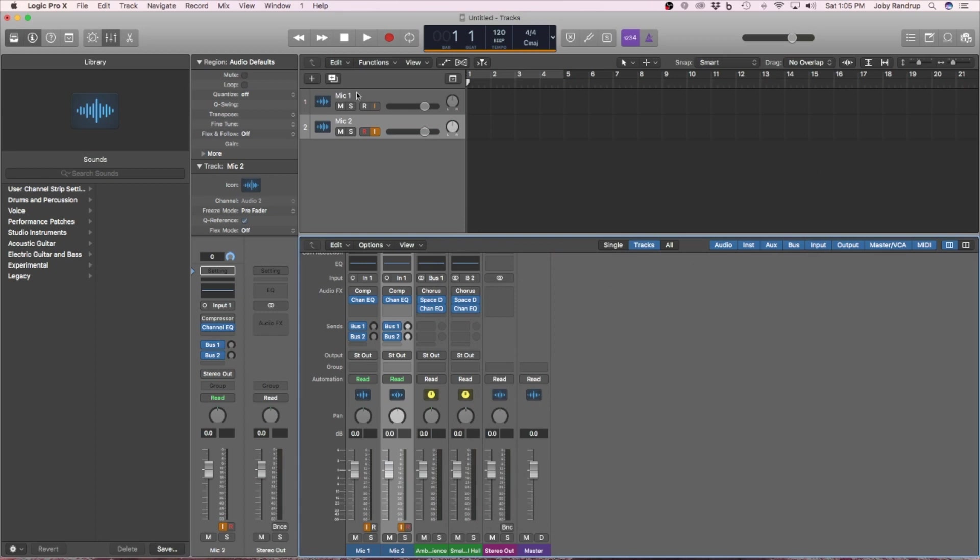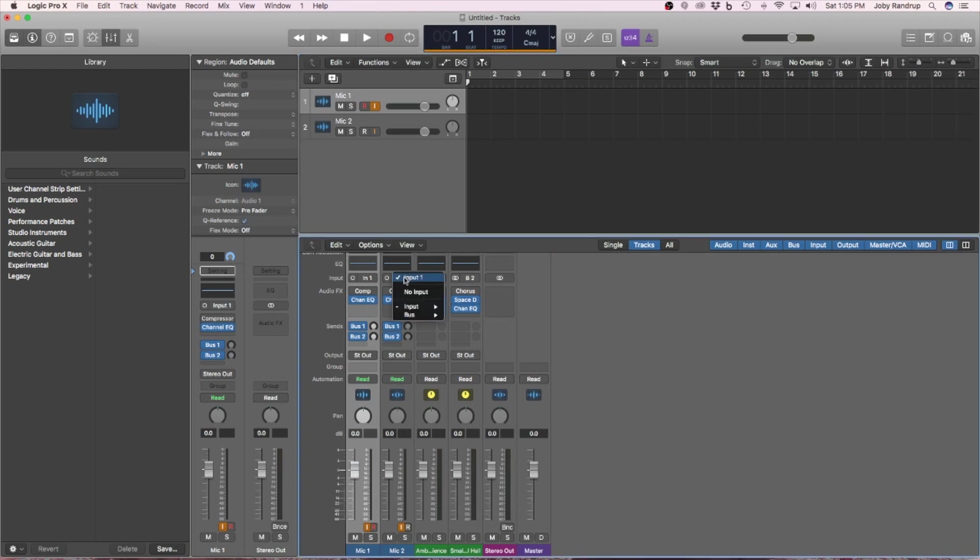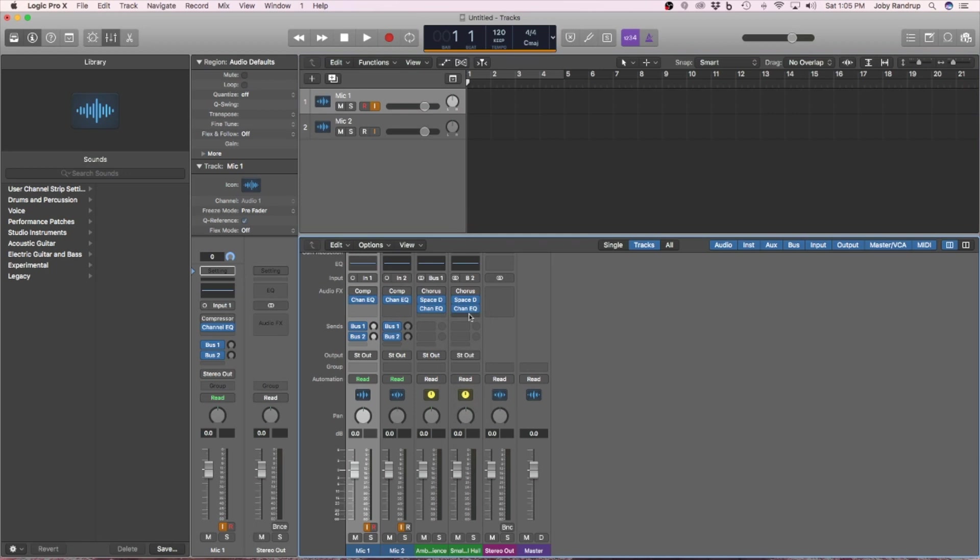Alright, now I'm going to give these inputs. Mic 1, I want that to be input 1. For mic 2, I want it to be input 2. Okay?